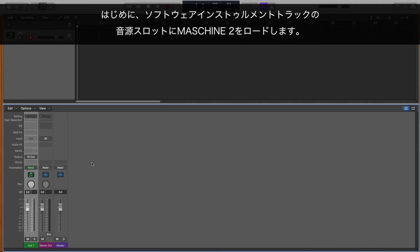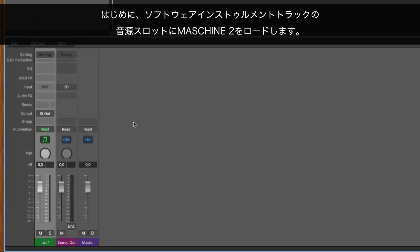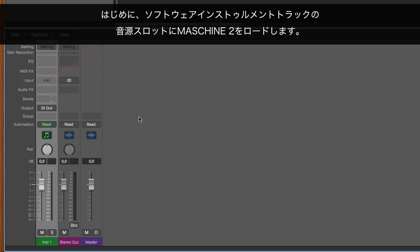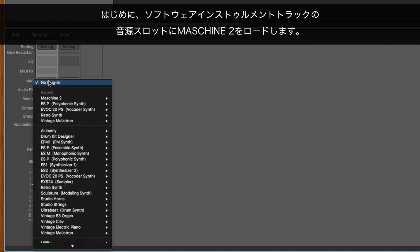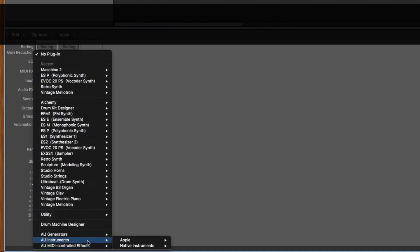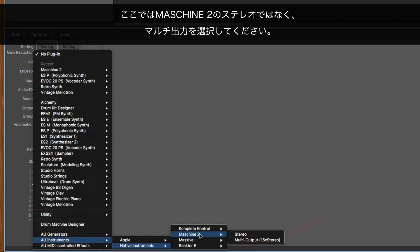First, load an instance of MASCHINE 2 into the input of a software instrument track. Make sure you select the multi-output version of MASCHINE 2 rather than the stereo audio unit.